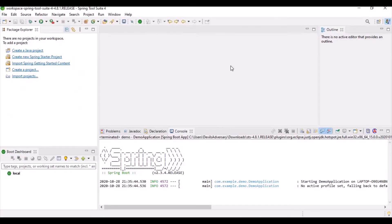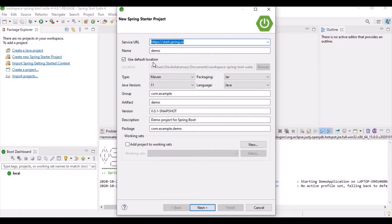It's already opened in my workspace, so I'll show you. Once you open it initially you will see a list of options. You can either create a Java project, just like in Eclipse, or you can start with the Spring Starter Project. I'm going to click on Spring Starter Project because I'm going to create a Spring Boot application.